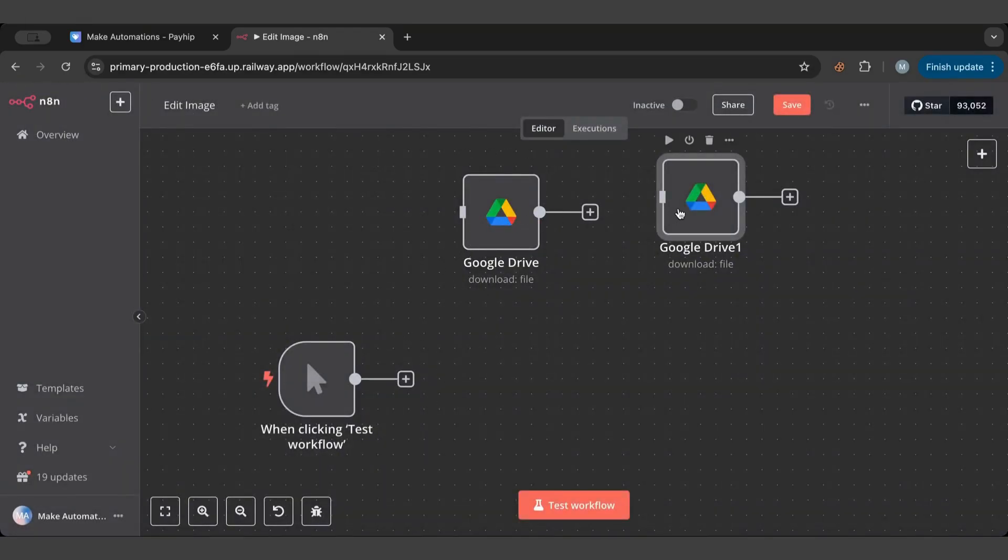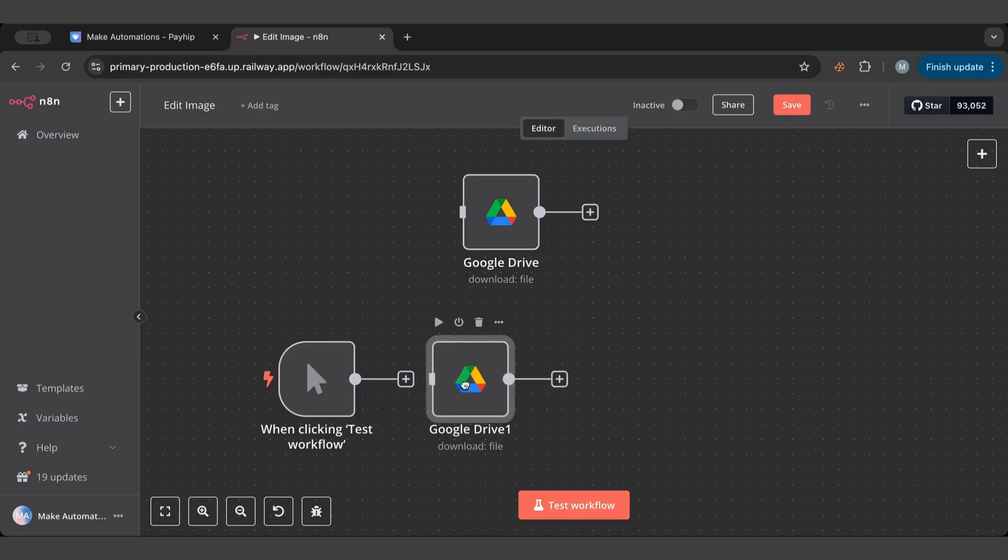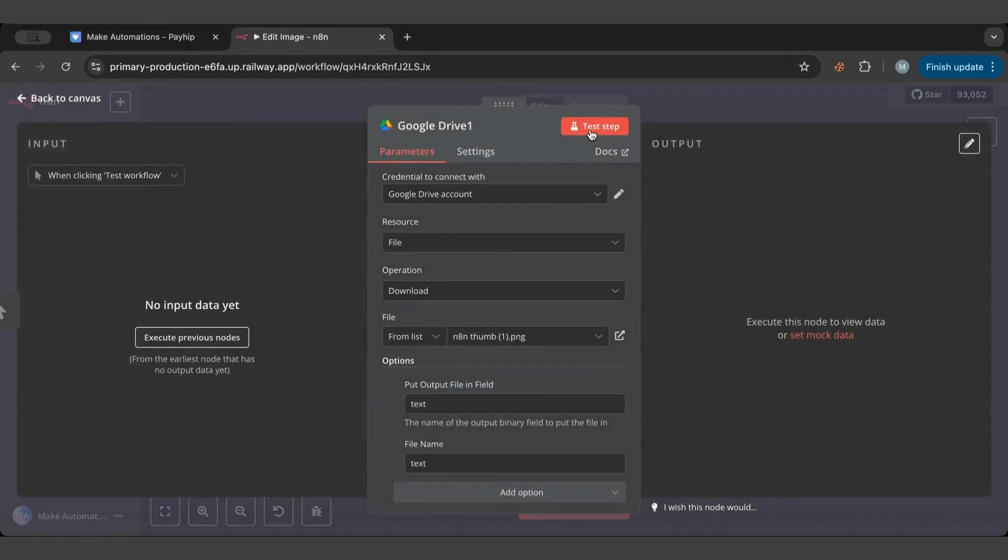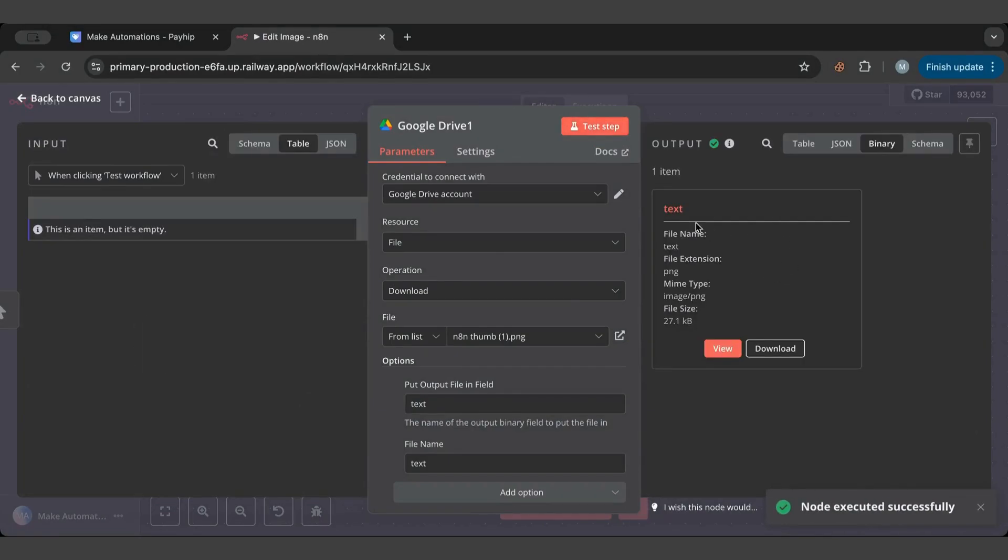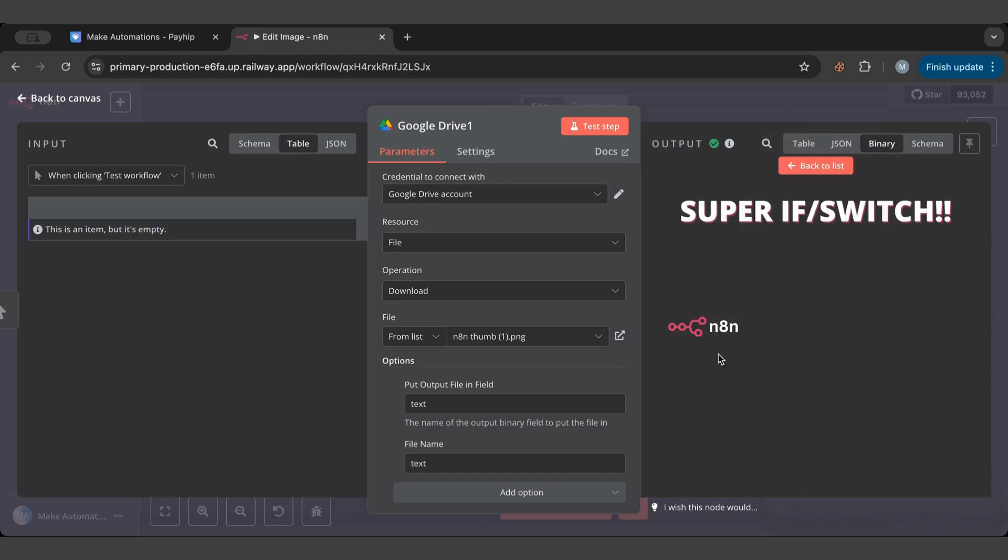So let us start by checking out this one. I'll put it here and I'll test this one. Here you can see there's a binary file called text as we specified and the file name is text. If I view it, I have this PNG image of the text and the logo.